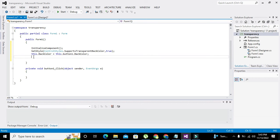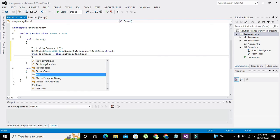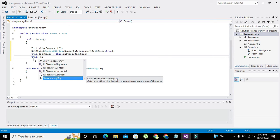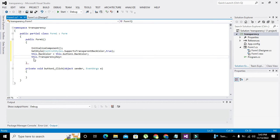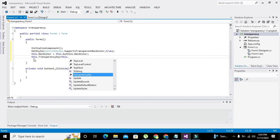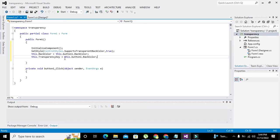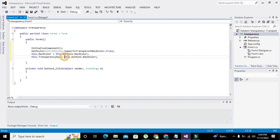Now the main function: this.TransparencyKey is equal to this.button1.BackColor. So wherever the WinForm has gray color, it will change to transparent. However, the button color will not be transparent.